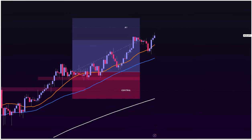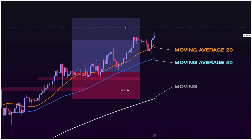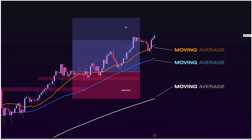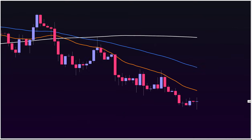For example, I mainly trade Forex with moving averages of 20, 50, and 200. If the price is above the moving averages on all these timeframes, it is a very strong indication of a bullish trend. And of course, the opposite is true for a bearish market.